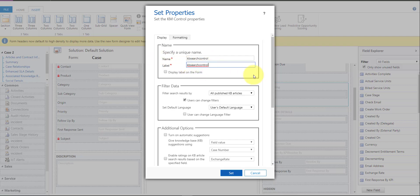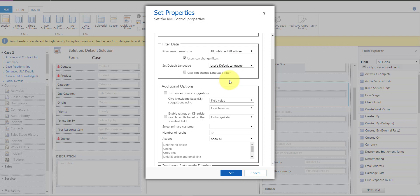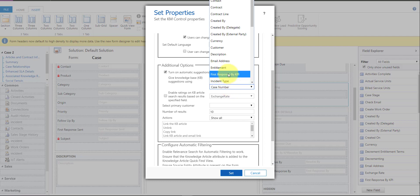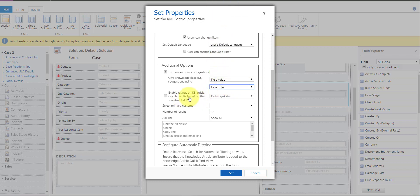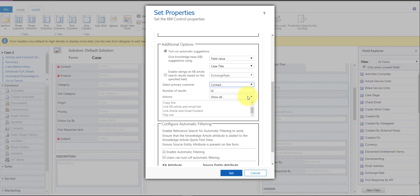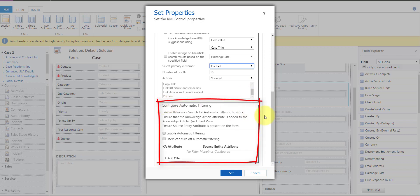Here you can configure the default language, turn on automatic suggestions based on the case title, and enable ratings. You can also set who receives emails with the article content. Then there is the 'Configure Automatic Filtering' section — that's the key piece. You need to make sure that you enable relevant search for automatic filtering to work, and the knowledge article attribute must be added to the quick find view.